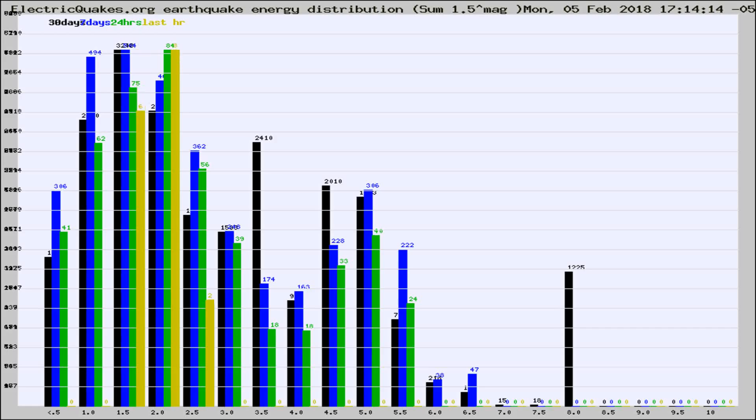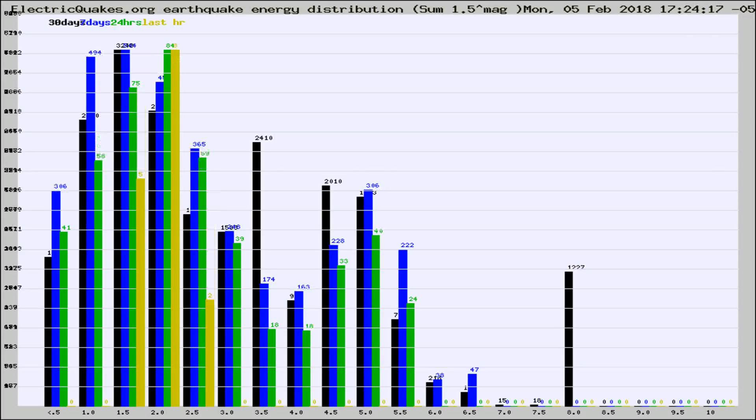Now you're looking at earthquake energy distribution by magnitude. This is worldwide, and you're seeing them changing as they did every 10 minutes within the last hour.